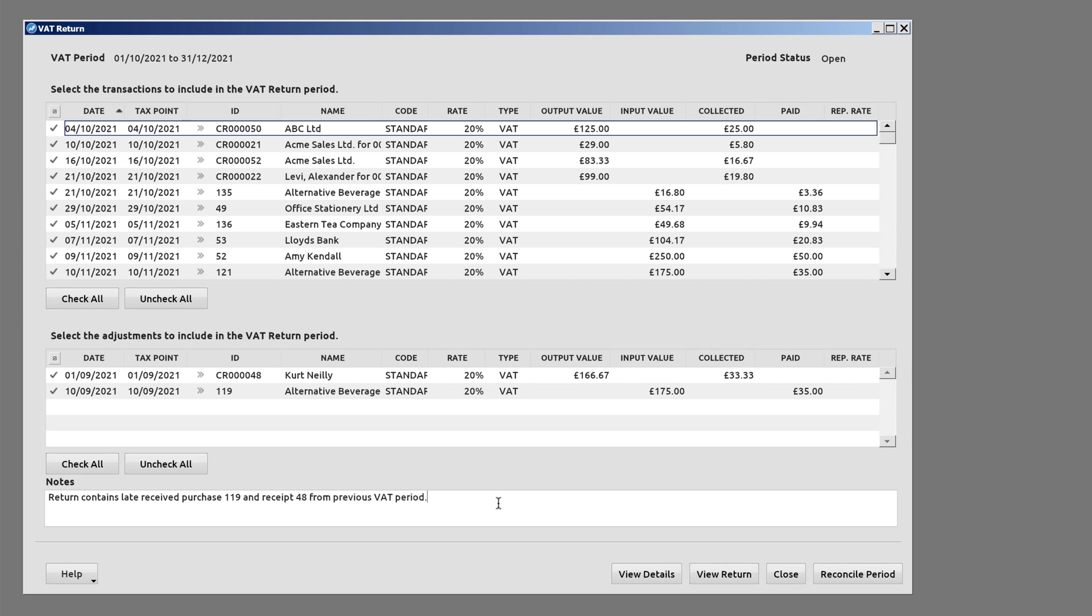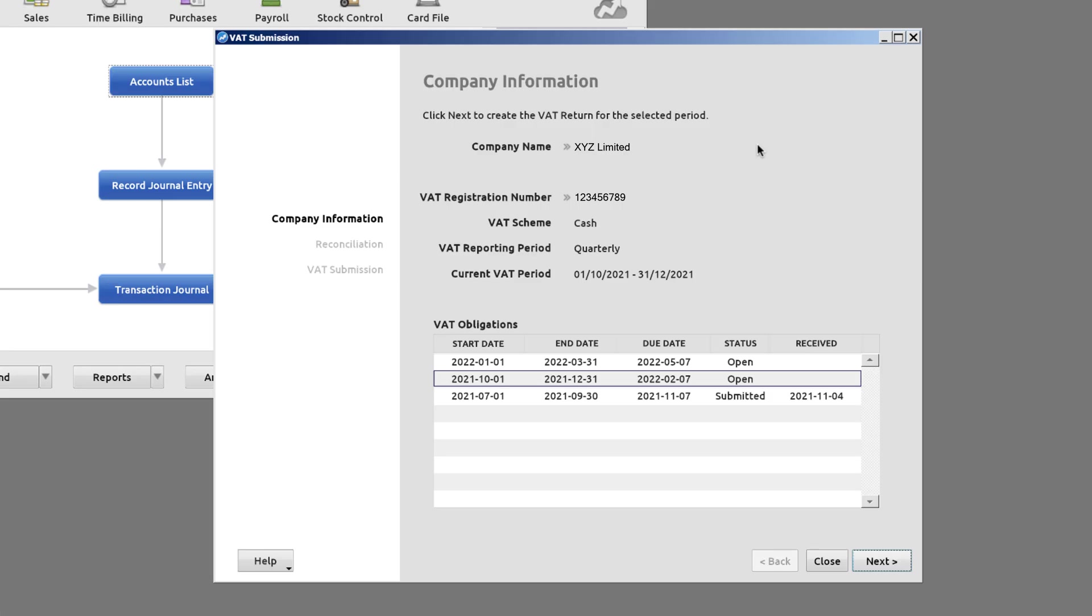When you're happy with your VAT Return, select Reconcile Period, which records the return in your file. Now it's time to submit your VAT Return.